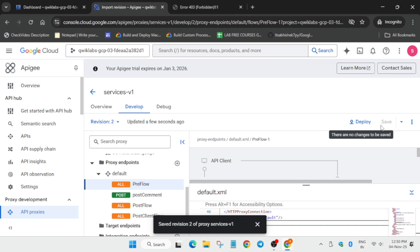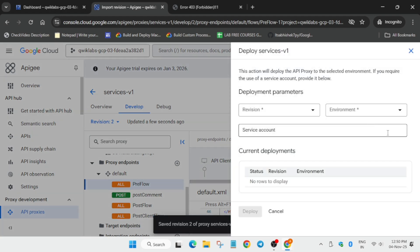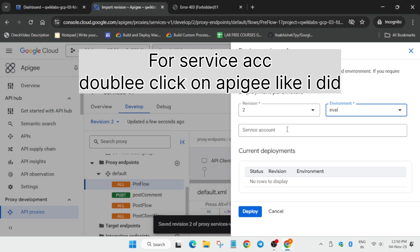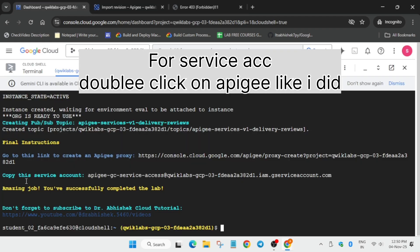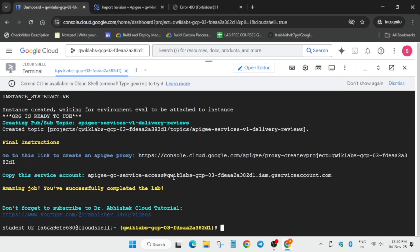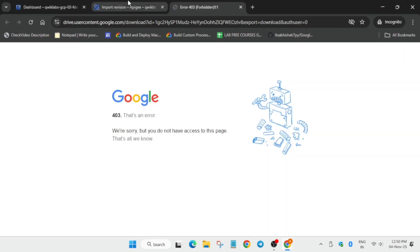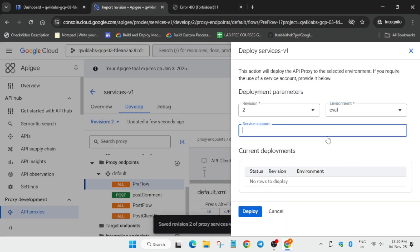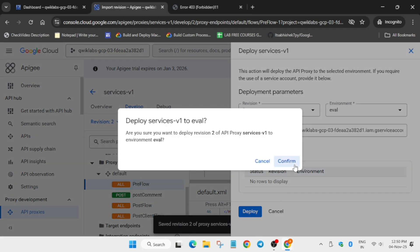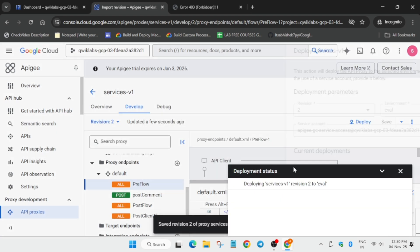After that, you have to deploy a new version. So after that, once the file is saved, click on deploy, change the environment, and just click on deploy. And here you can see the service account. You can double click on it and just paste over here. What I did, I double clicked on the service ID. Now wait for it to get deployed.